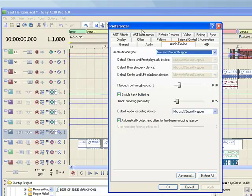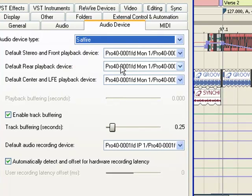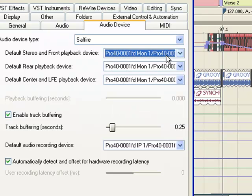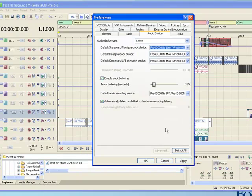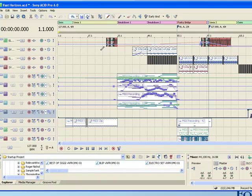Then on the audio device tab, you need to select the audio device type as Sapphire. Currently we've got the default stereo and front playback device set up to be the first outputs. Although it only says Monitor 1, I think it's cut off a little bit here but it should say Monitor 2 at the end. Hit Apply and that should be the Pro 40 set up now to use in Sony Acid Pro 6.